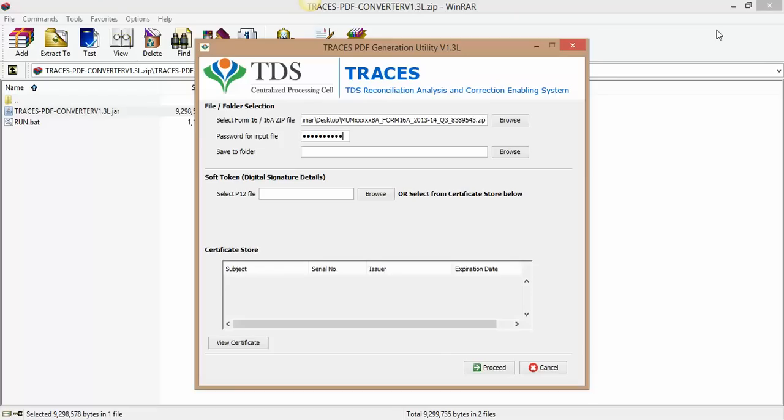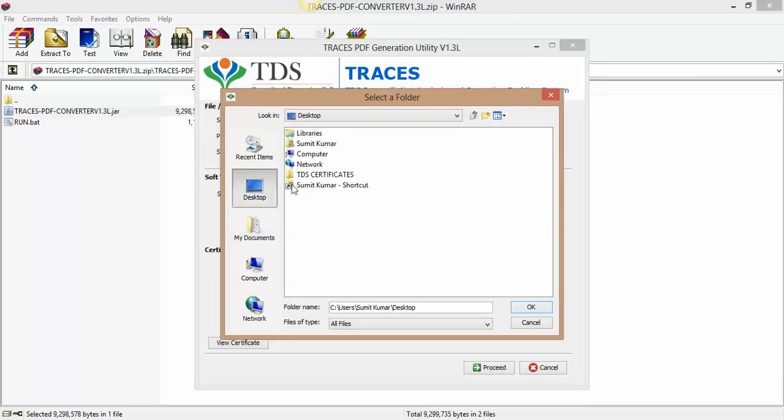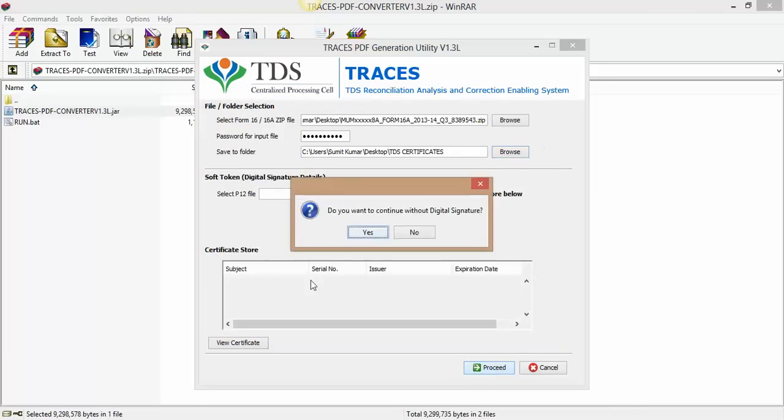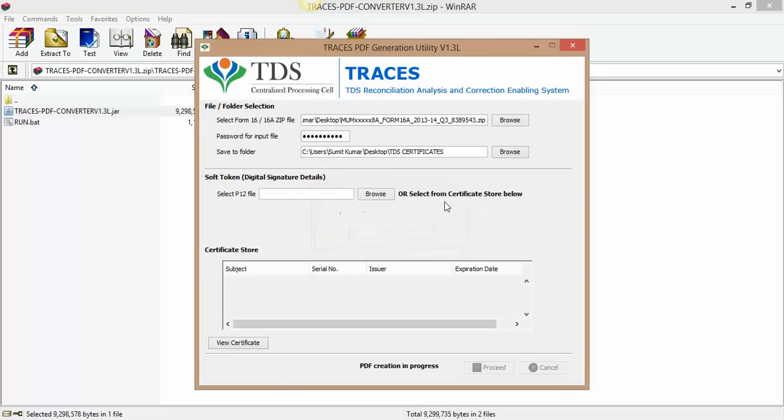And save to folder is the destination folder where you wish to save these TDS certificates. So browse, desktop. I have made one folder TDS certificates, click OK and proceed. Do you want to continue without digital signature? Yes, and starting PDF generation. OK it's going on.